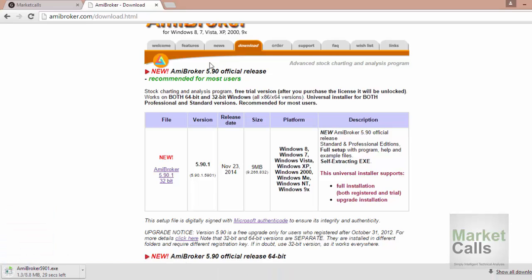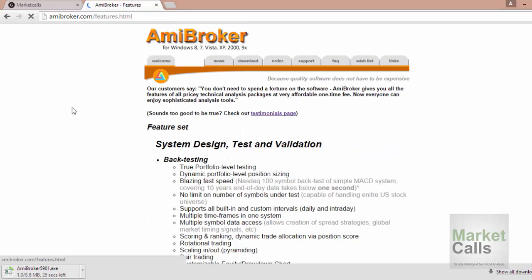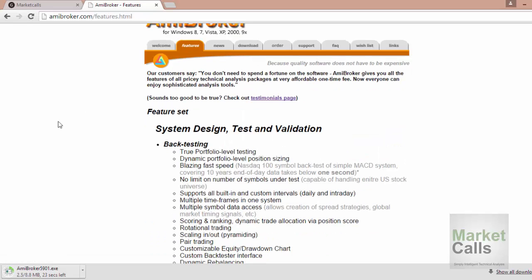In the meantime, we'll go through the features in AmiBroker. AmiBroker is generally suitable for systematic traders and those who want to experiment with technical analysis. It's an awesome tool and it supports backtesting like individual backtest, portfolio backtest, scanning, and explorations. We'll be going through all those methodologies and concepts in AmiBroker.